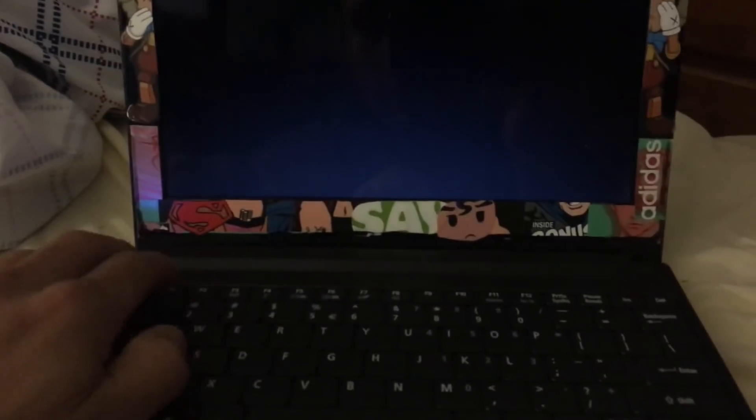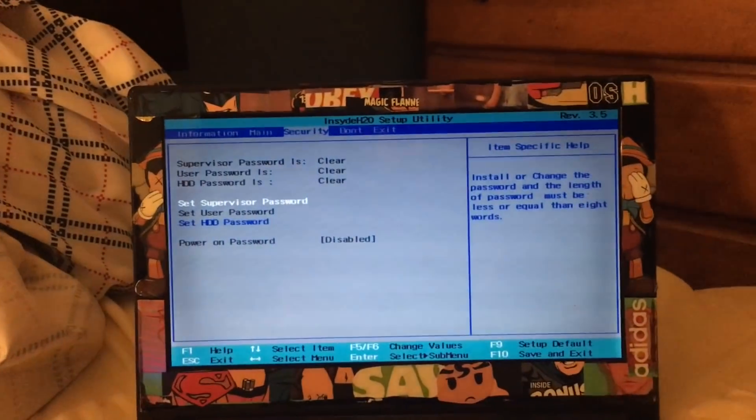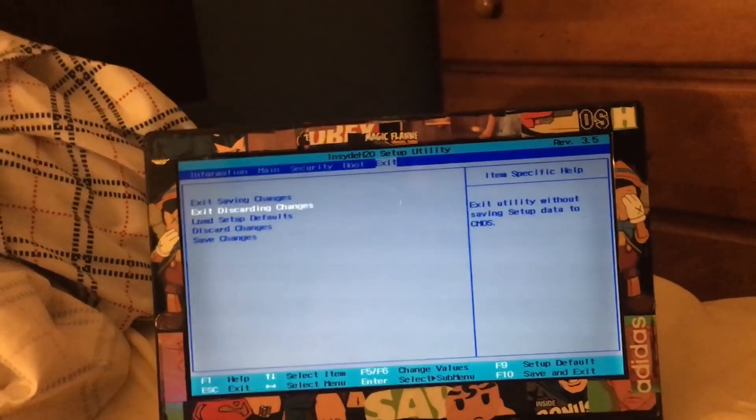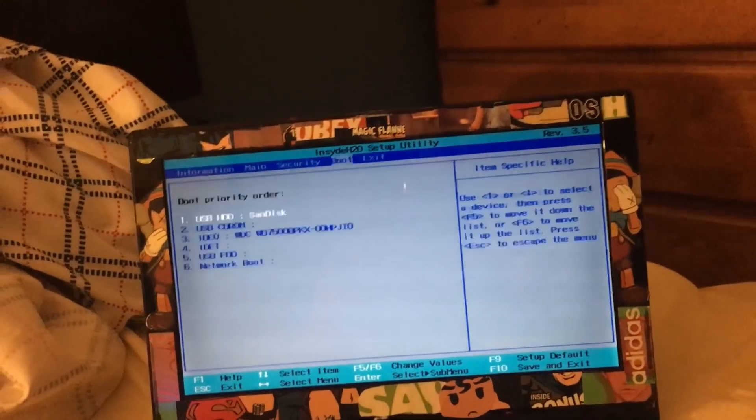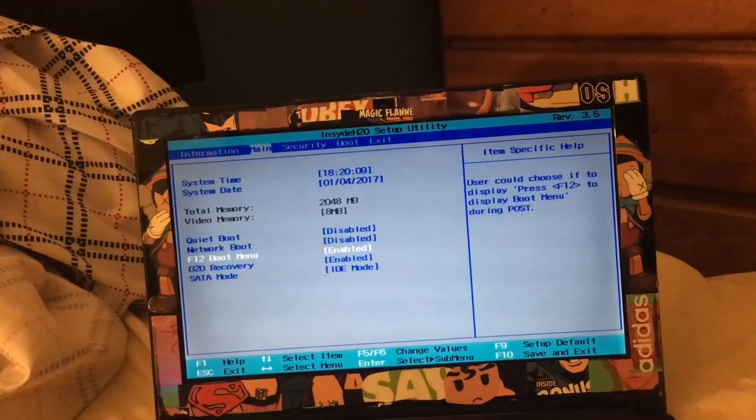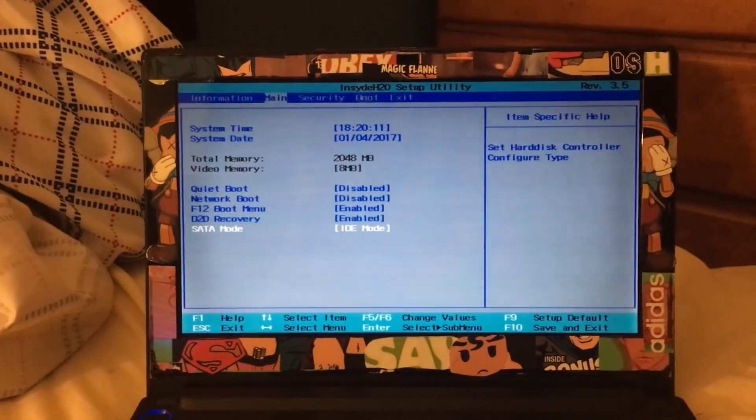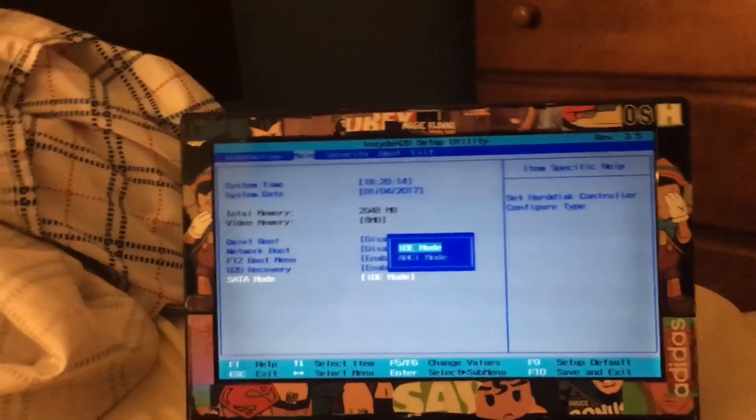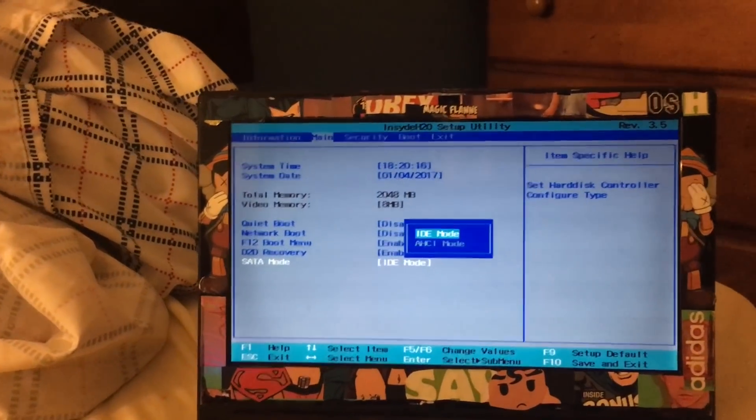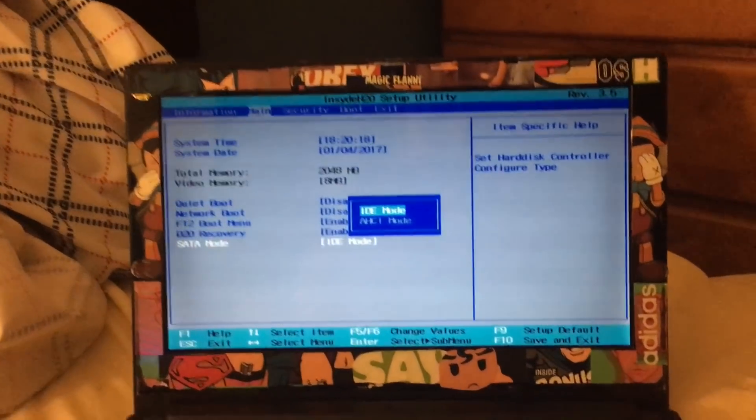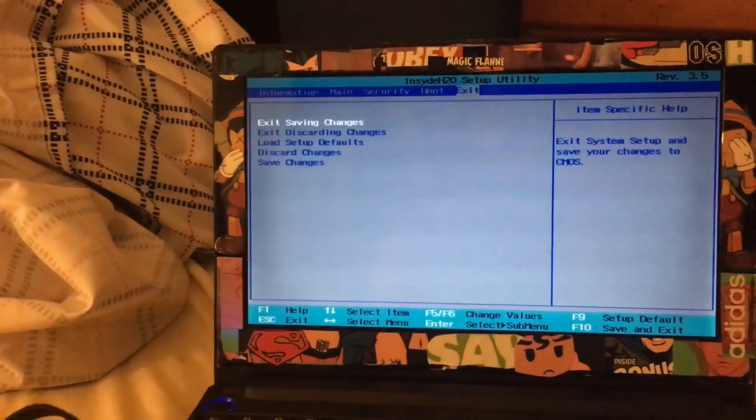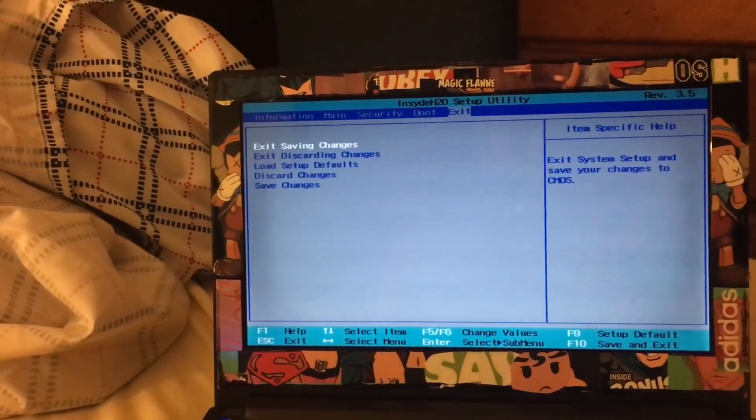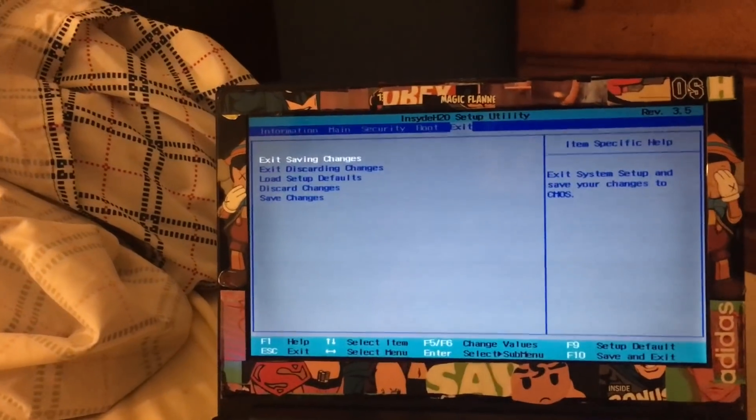We're gonna go to the BIOS setting of this computer. Make sure guys, this is very important, that you select AHCI mode. The hard drive has to be in AHCI mode, otherwise it's not going to recognize the hard drive. So select AHCI mode and save the settings.